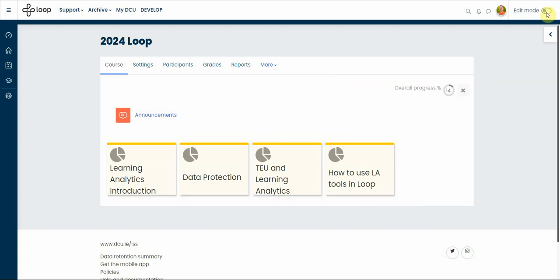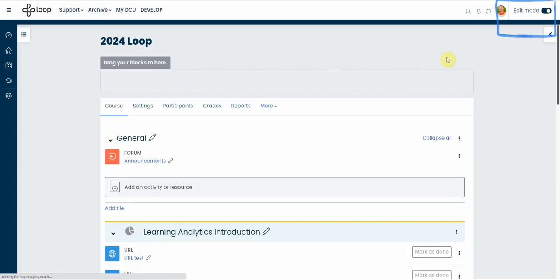Turn the editing on, which is the first thing that you need to think about. Every time you need to edit something in your course, turn editing mode on by clicking on the toggle button on the top right-hand side or corner.